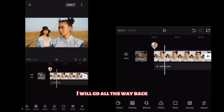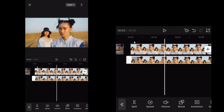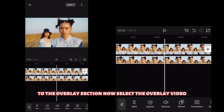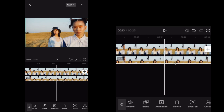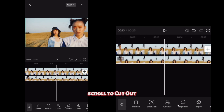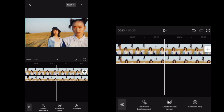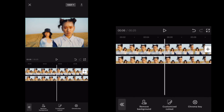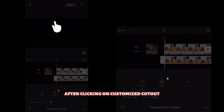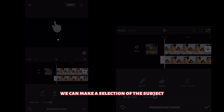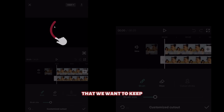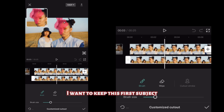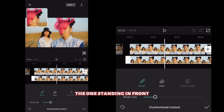I'll go all the way back to the overlay section and select the overlay video. Scroll to cutout and click on customized cutout. After clicking on customized cutout, we can make a selection of the subject that we want to keep — the one standing in front.